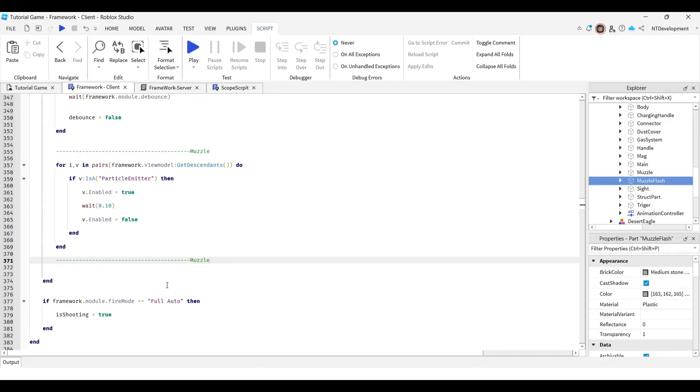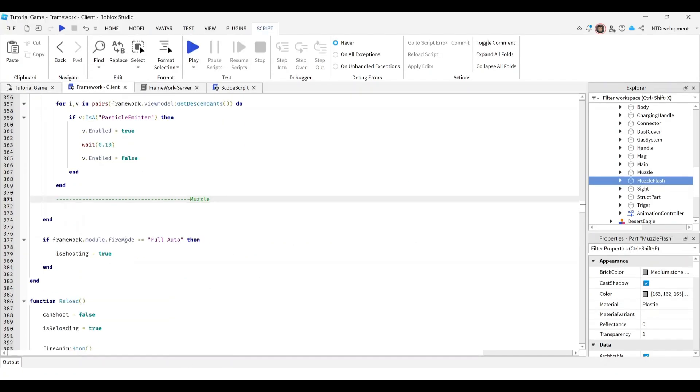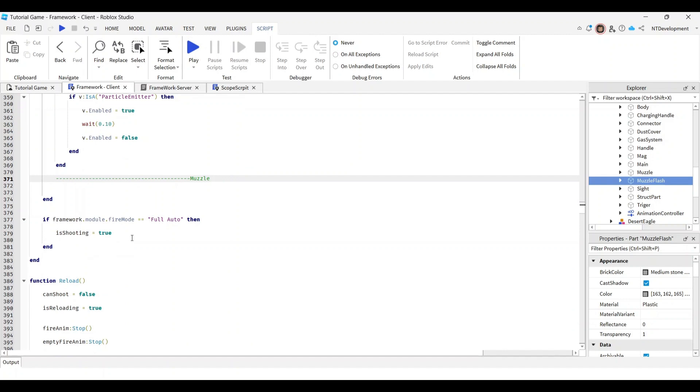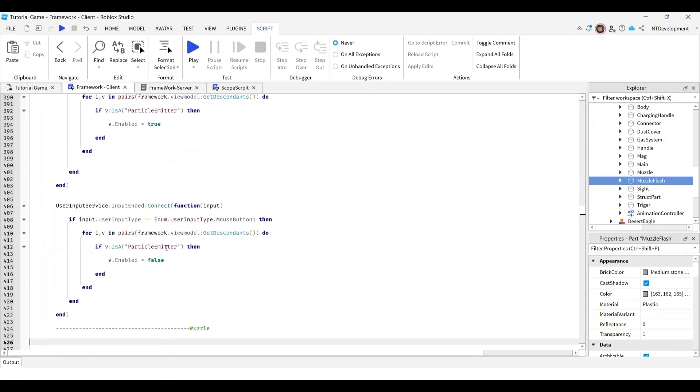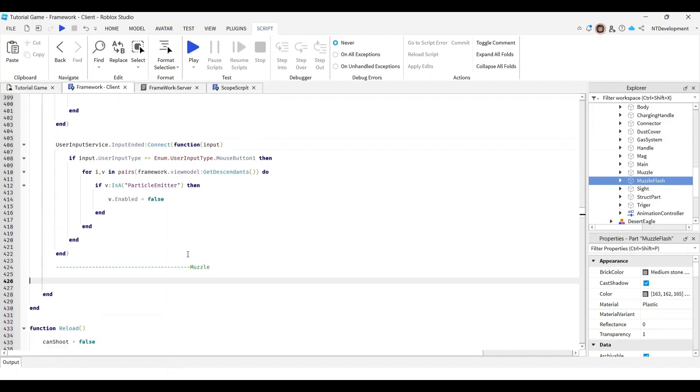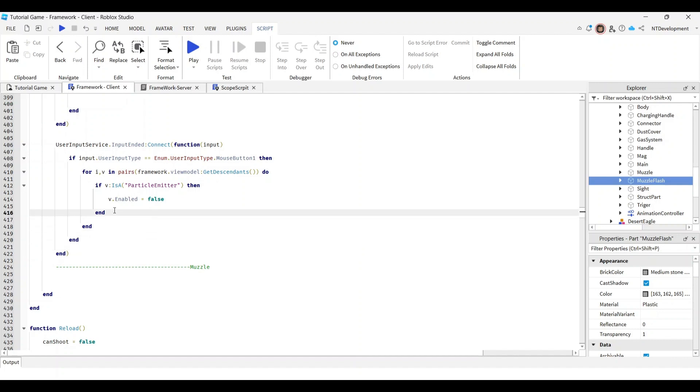Right here, for me it's line 380 where it says full auto. Right after 'is shooting true', make a couple spaces and paste that in. A lot of you guys noticed when you paste stuff it makes a bunch of little spaces - you can get rid of it and clean this up. It's not an issue, it will still work perfectly fine.